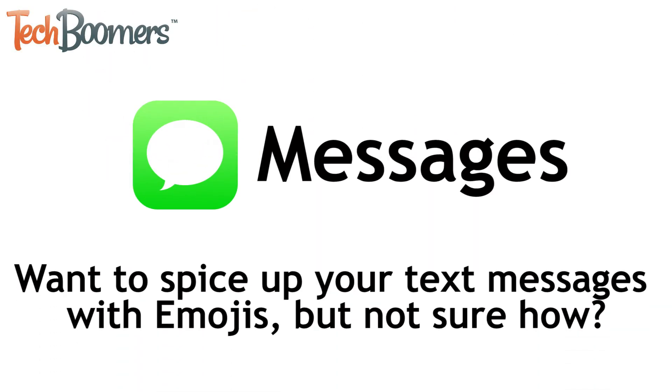Want to spice up your text messages and social media posts with fun emojis but not sure how to access them? If so, you're in luck.